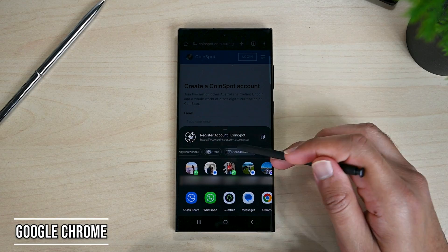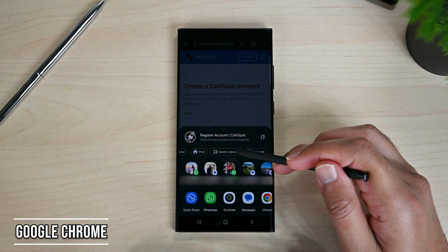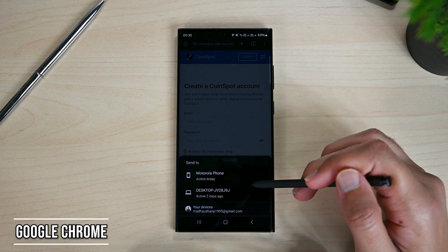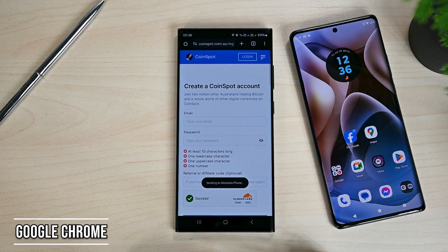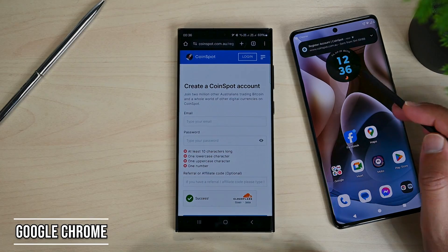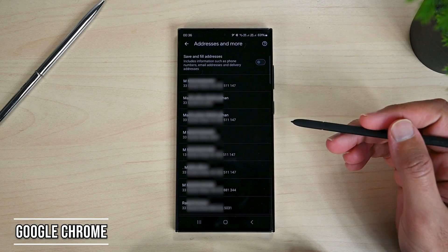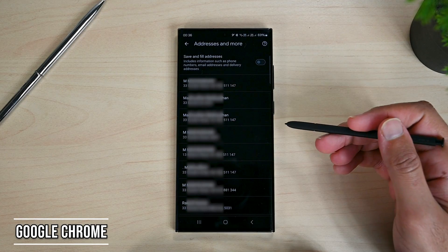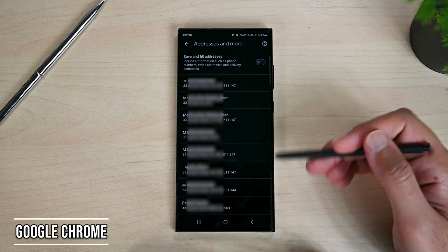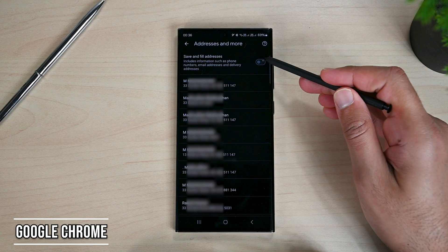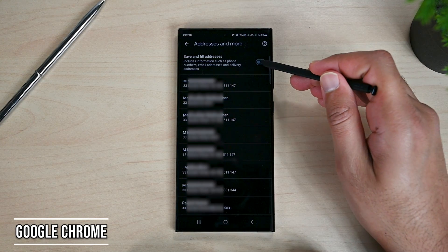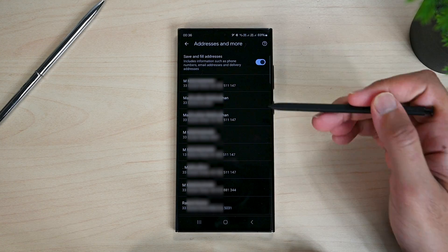Let's move to Chrome now. We can quickly send tabs to synced devices — tap here and choose your device. The machine must be turned on to get the notification of the web page. Second, Google Chrome can save your addresses, which are saved from your browsing history. You can then enable autofill to automatically fill addresses while shopping online.